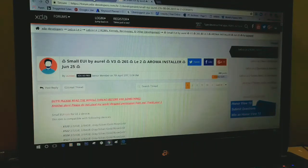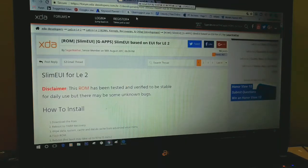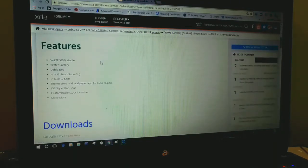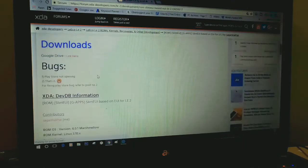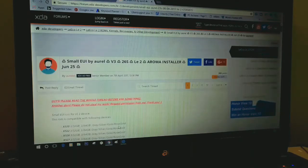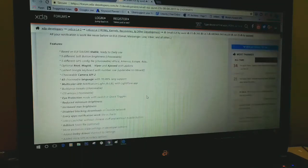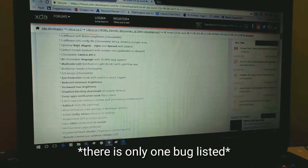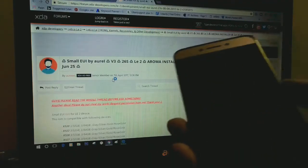Hey guys, Manus here, welcome back to my channel. Today we're going to talk about two different versions of EUI-based ROMs on a single version of EUI, which is EUI 5.9.026s. As you can see on the screen, I have opened the XDA Developers pages of both ROMs. The first one is Slim EUI, and the page has all the features, bugs, and download links listed. The same is on the Small EUI page — it also has the supported devices list. Let's begin.